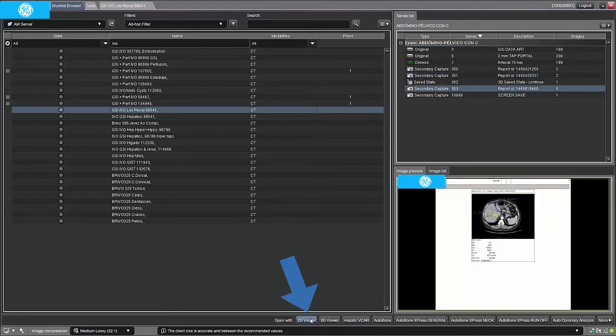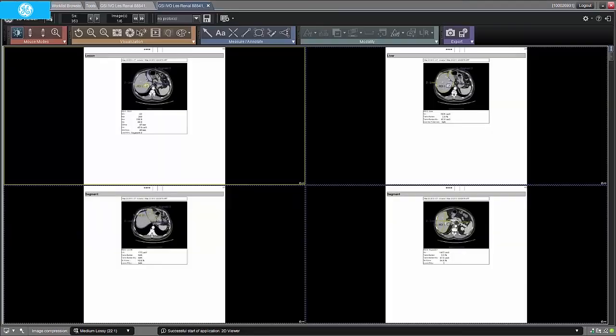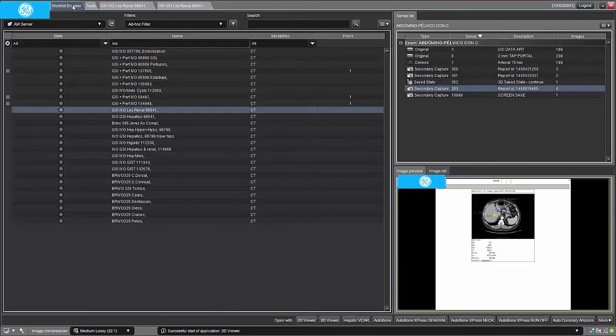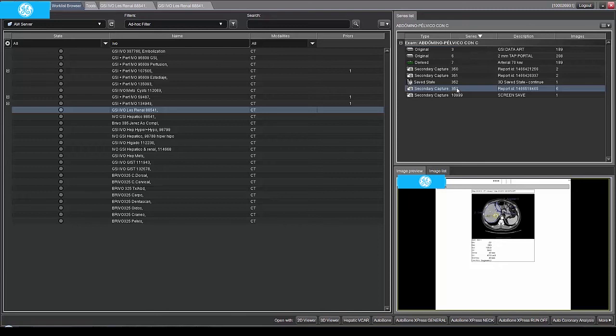We can review the results in the 2D viewer. We can also export the data to PACS or other archive destinations. Thanks for viewing. In the next tutorials we will cover Portal Vein Segment Separation Mode and VR Compare.